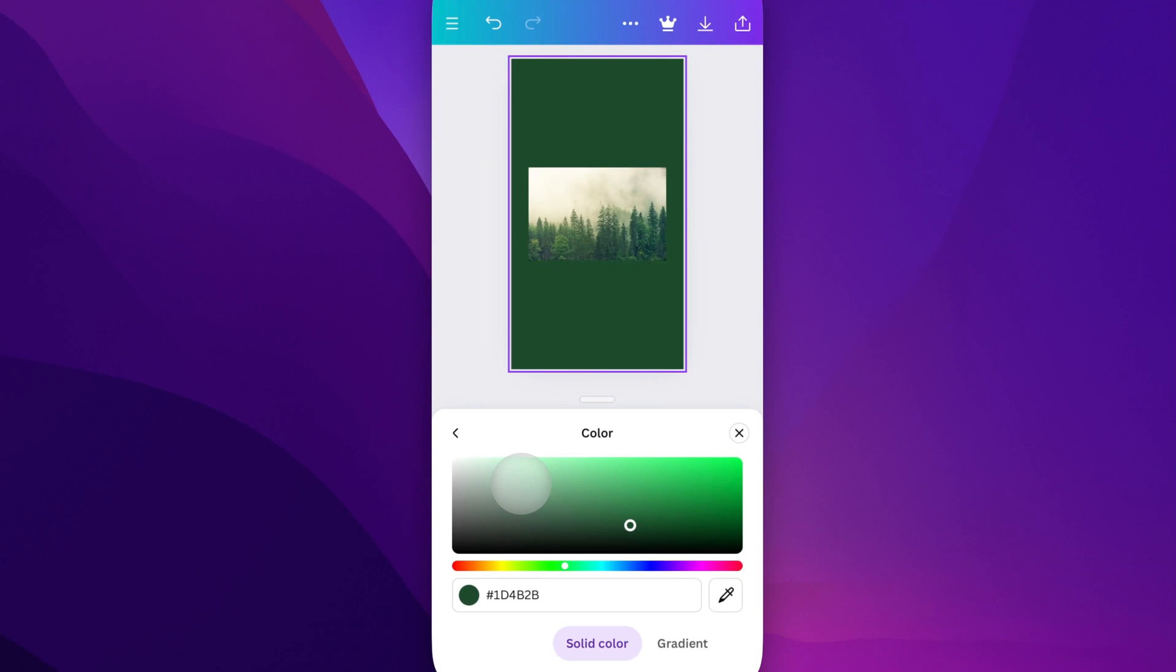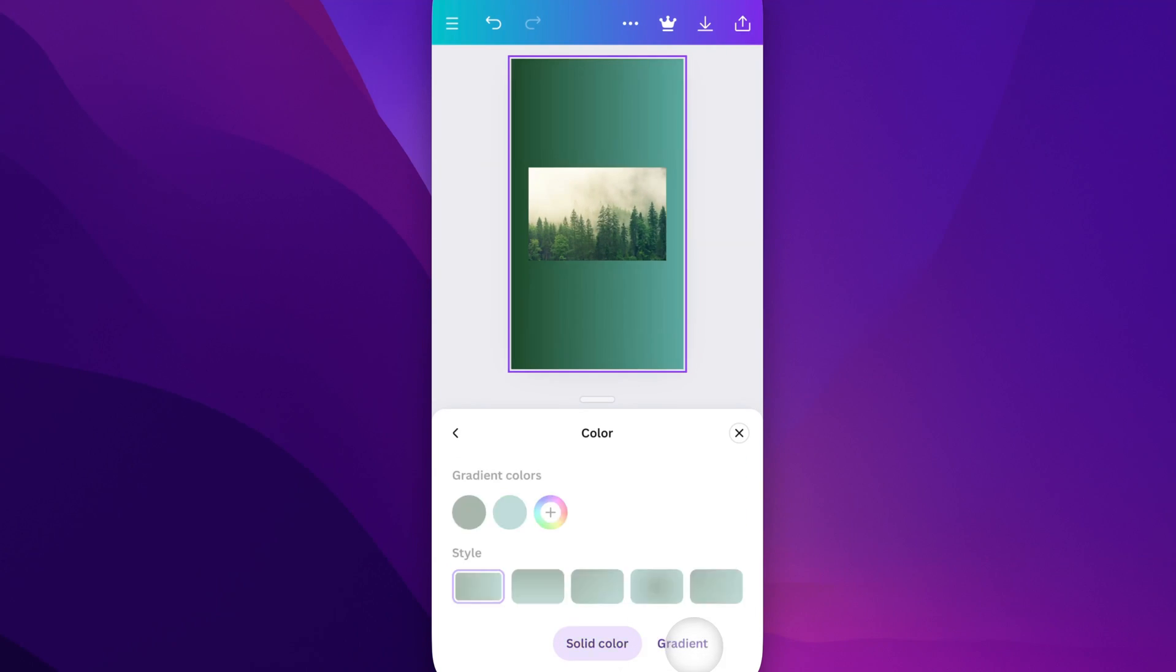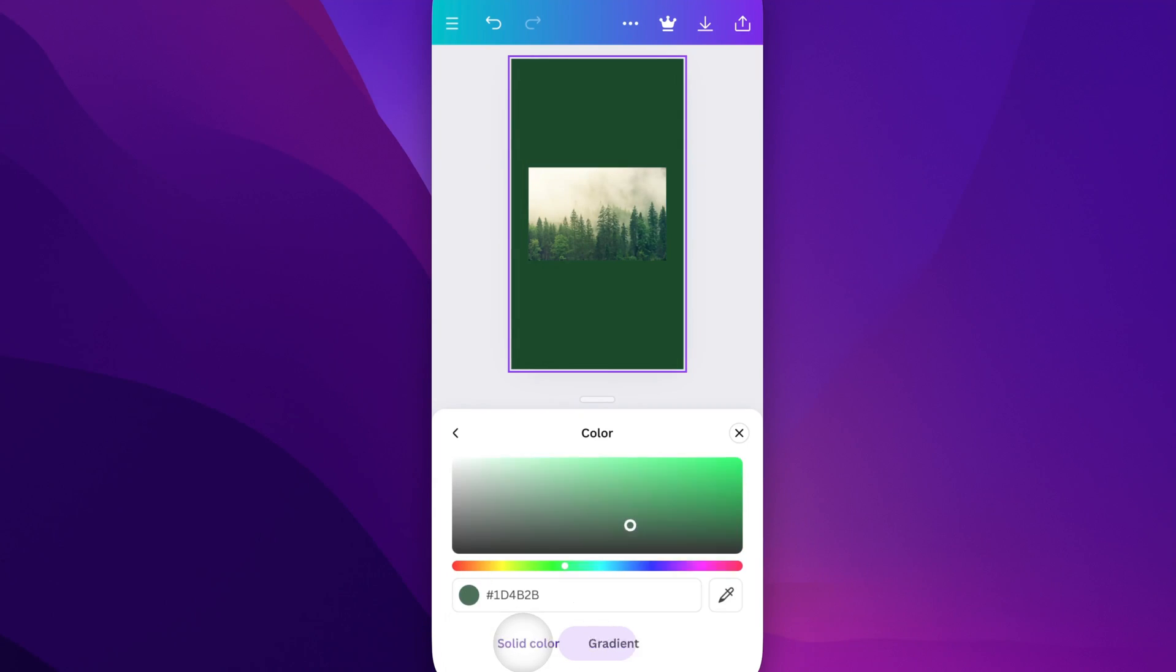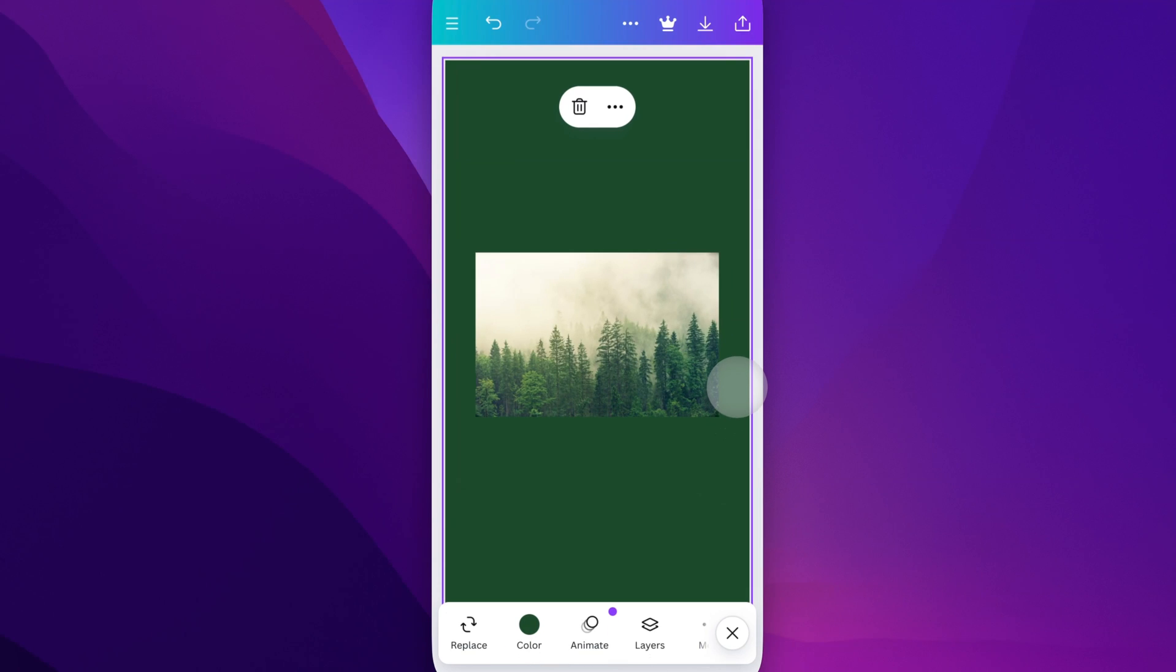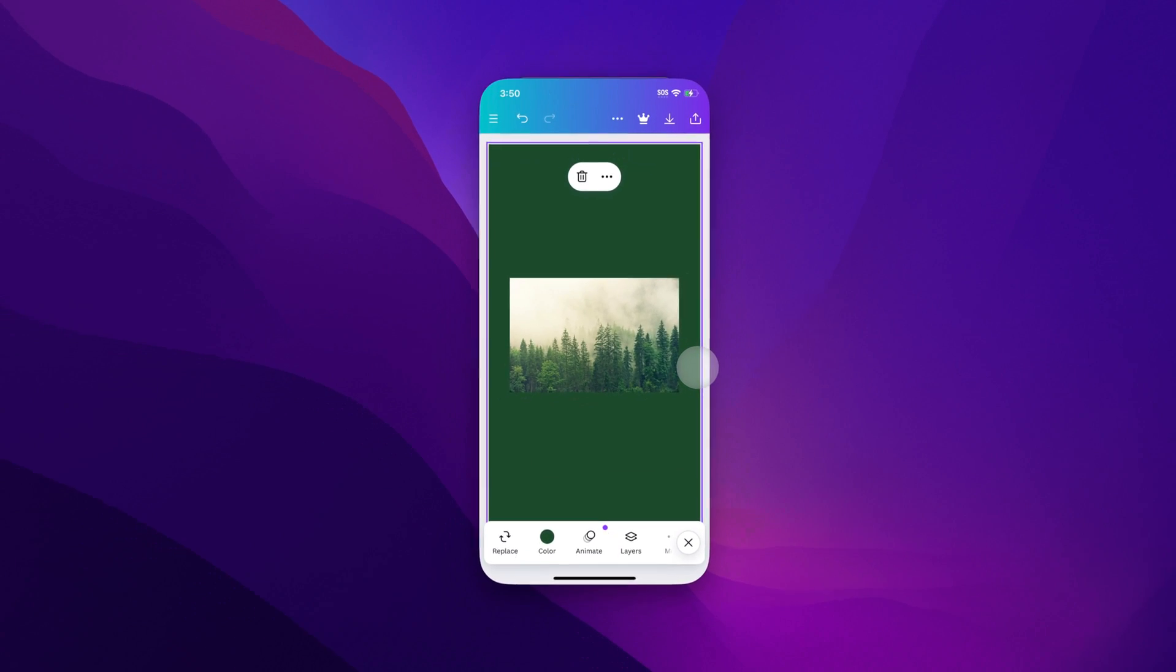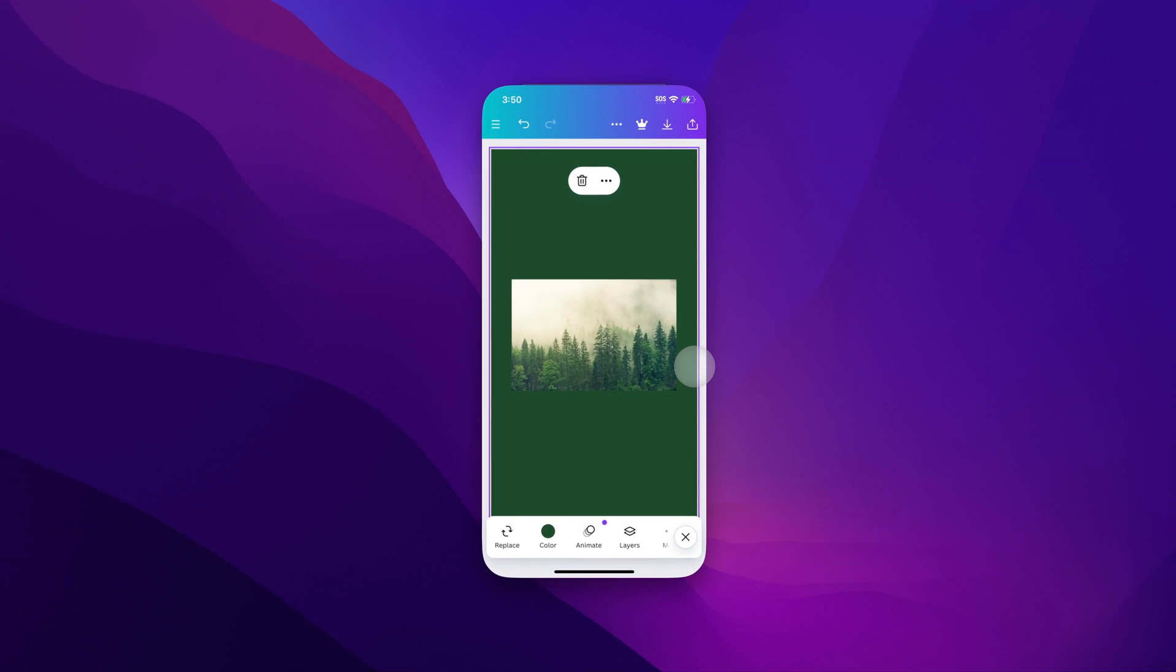You can even click on that same color and adjust it or change it to a gradient if you want to as well. You can have a solid color or a gradient as your background fill. And that's how you can change the background color here on Canva.